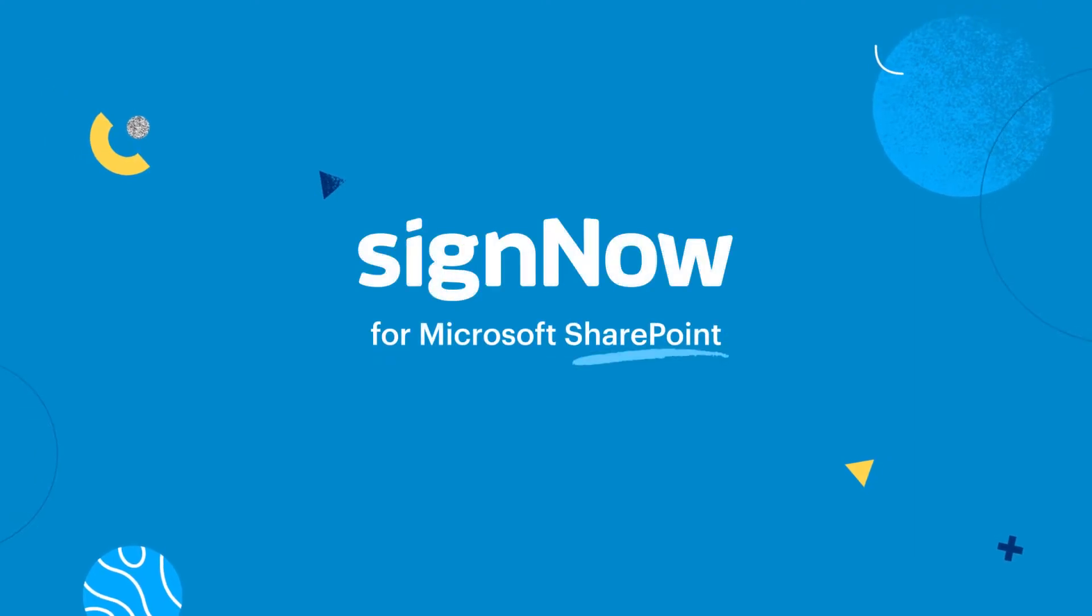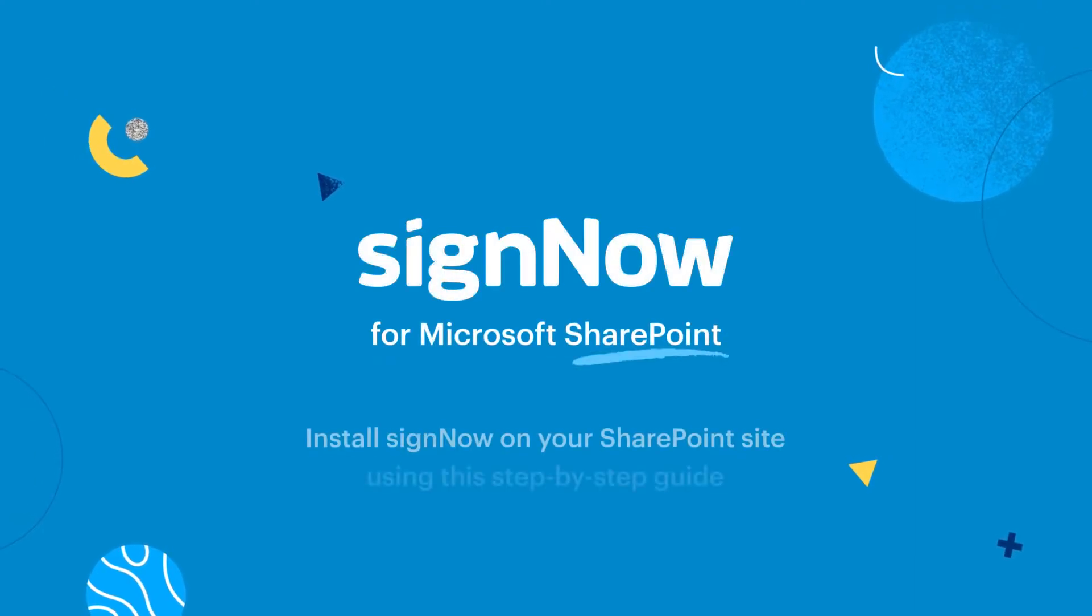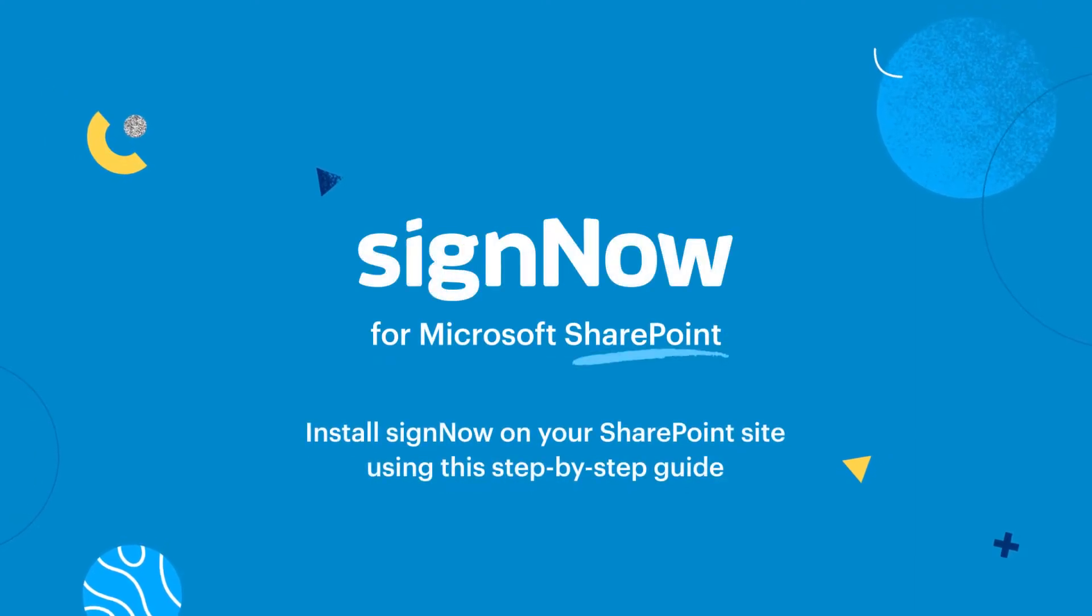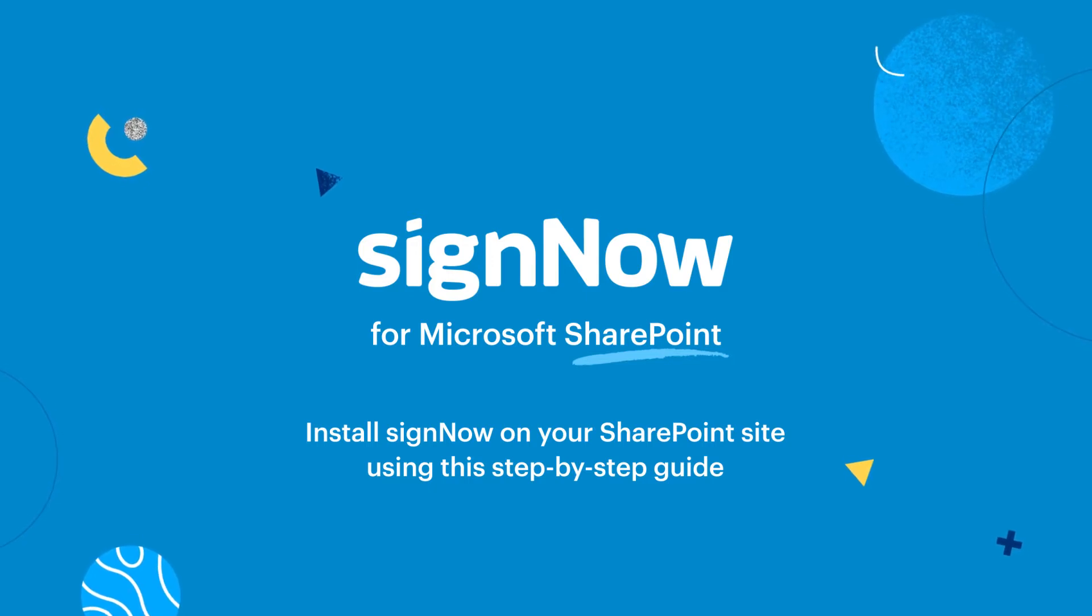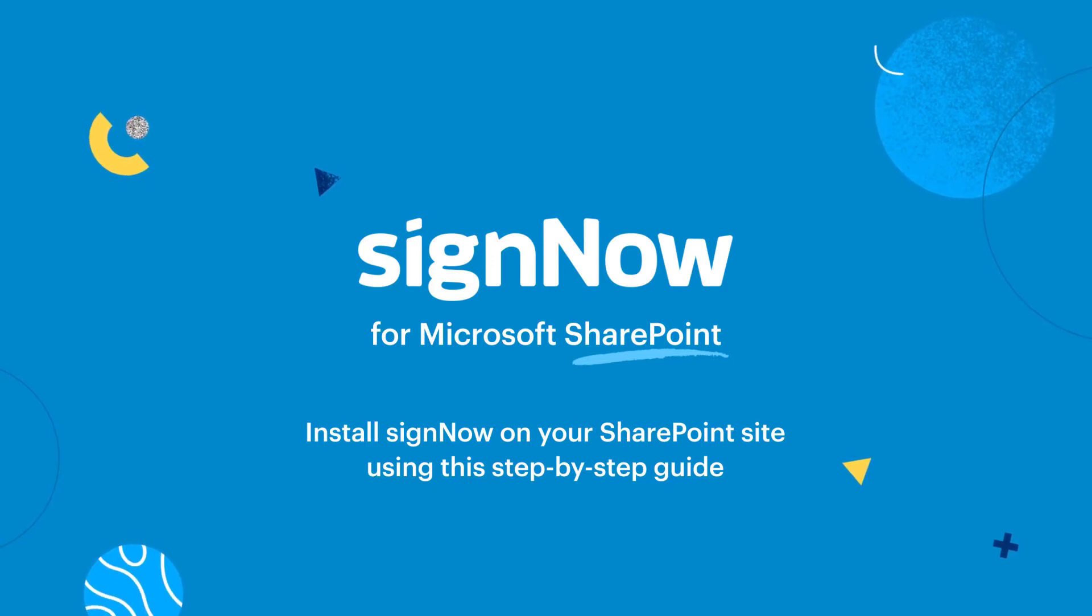Send documents for e-signatures straight from your SharePoint library. This video will guide you through the process of installing SignNow on your SharePoint site.